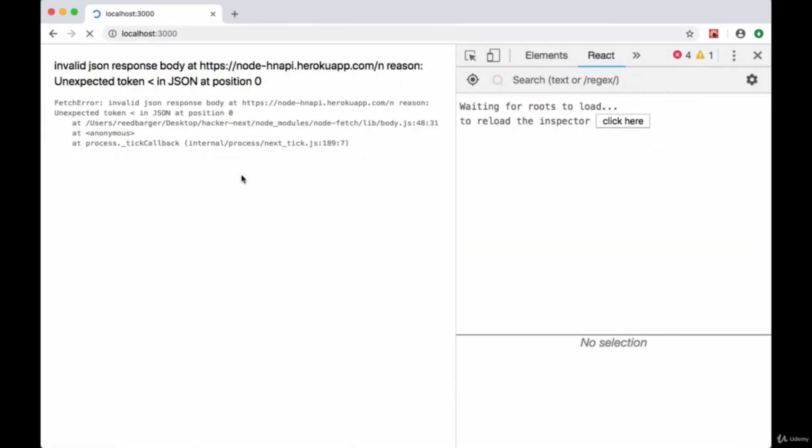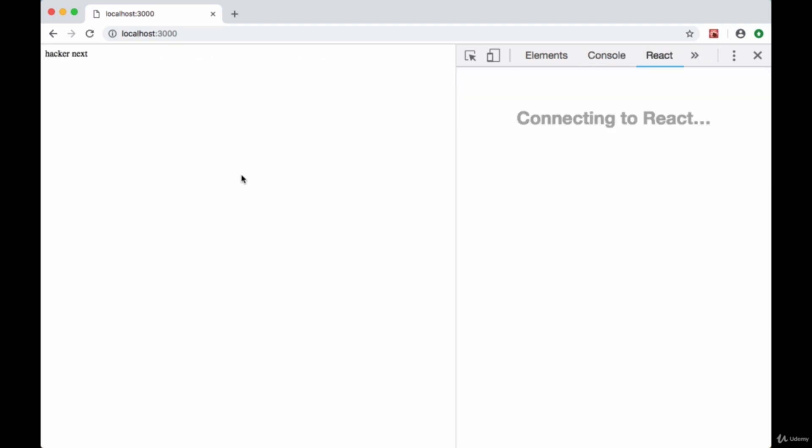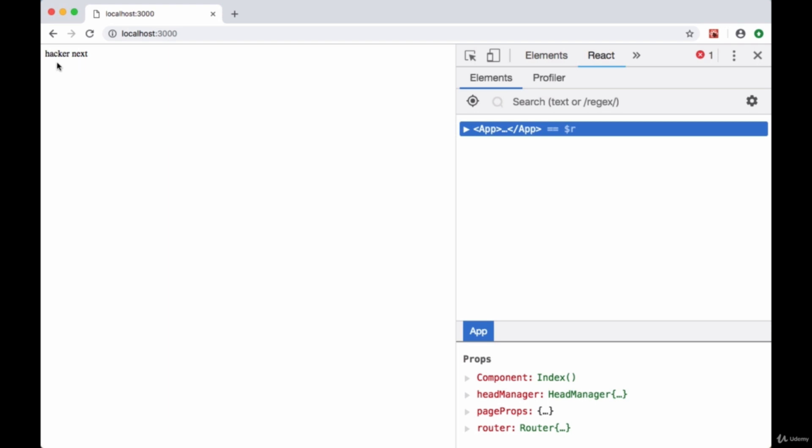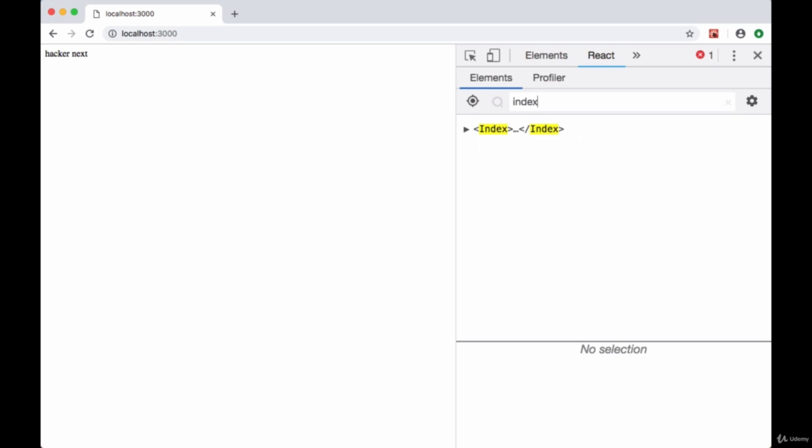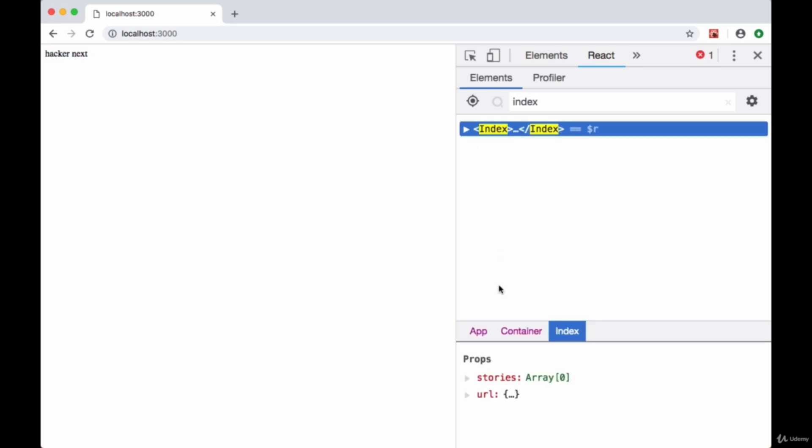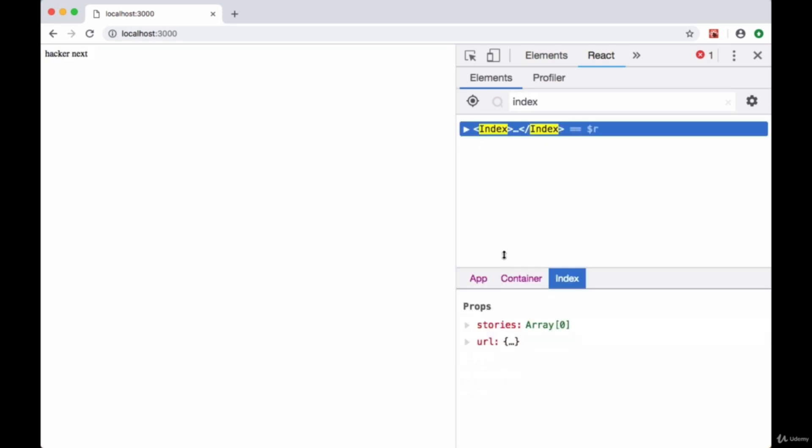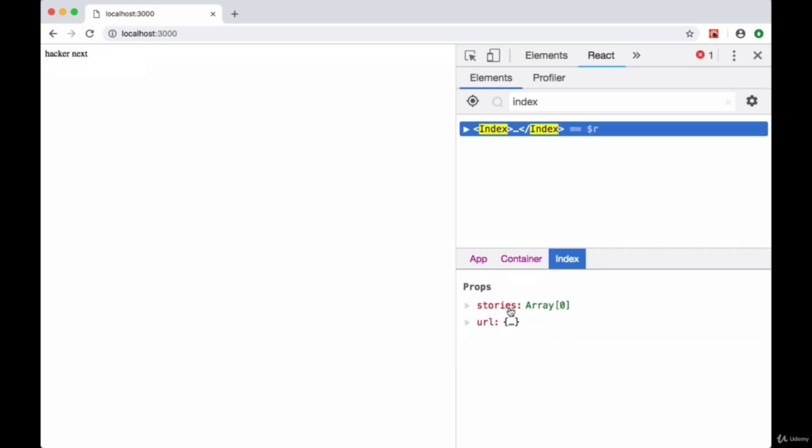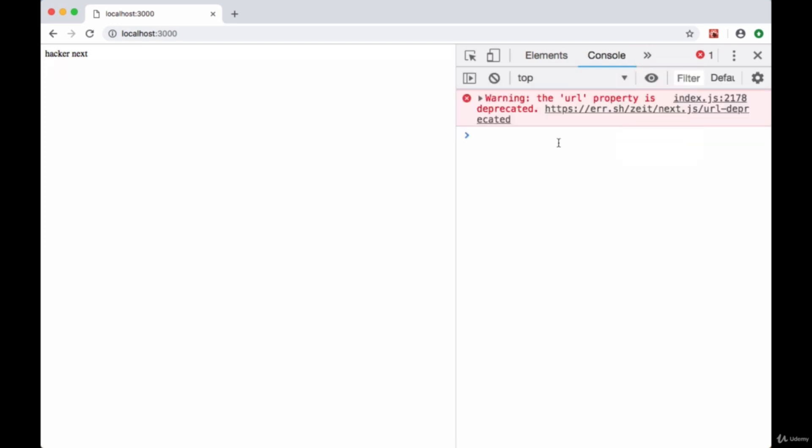So now let's try this out. Let's see if we're now able to recover from this error. This is a good sign we're able to see our HackerNext text that we're showing in our div. If we go to index, we see that the stories property is set to an array with no items in it. And if we check our console here in the client, we won't get anything.